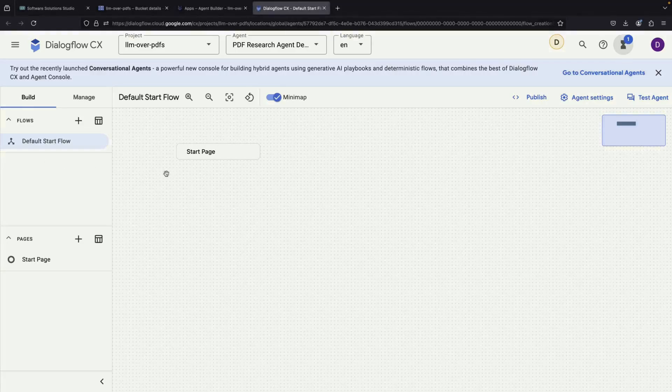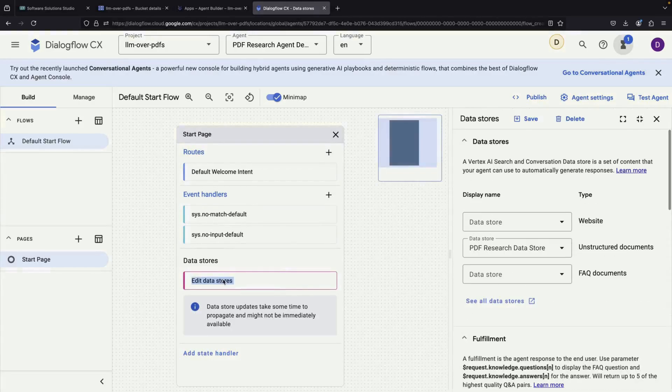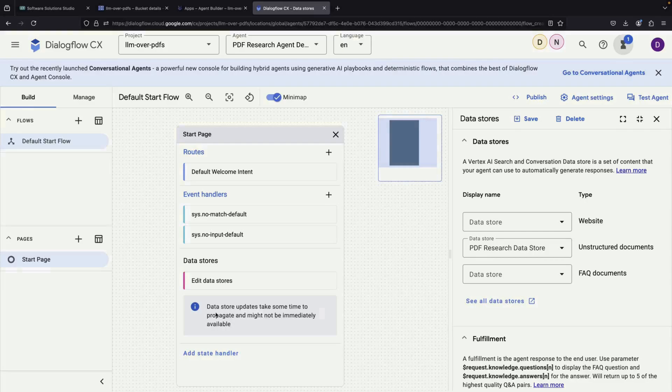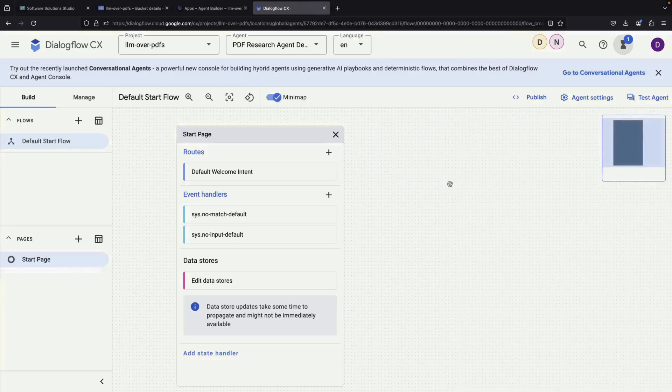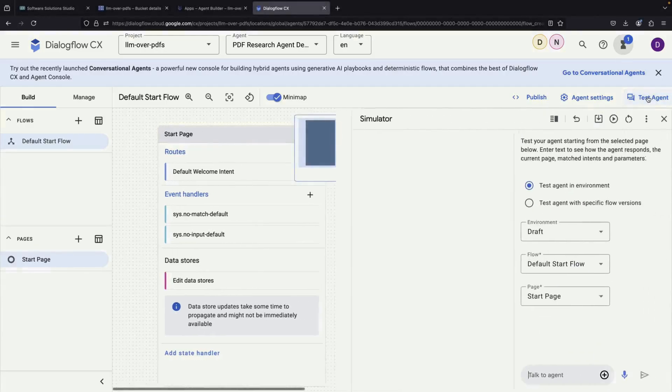The first important check for our new chatbot is to verify that the data store is properly configured. We do this by going to Edit Data Stores, where we should see our unstructured documents listed in the data store field. There's an important note here. When you update a data store, the changes don't appear instantly. The system needs some time to process the updates, so we need to be patient.